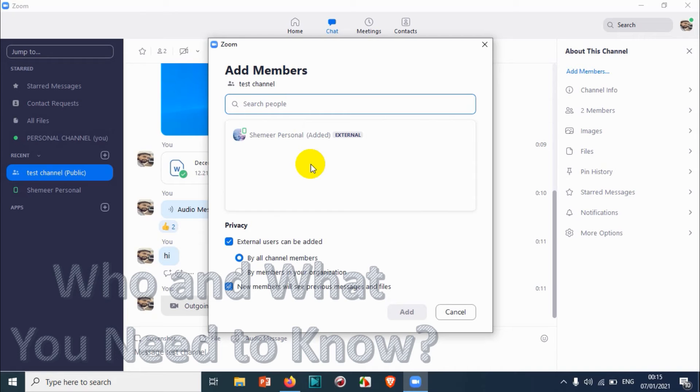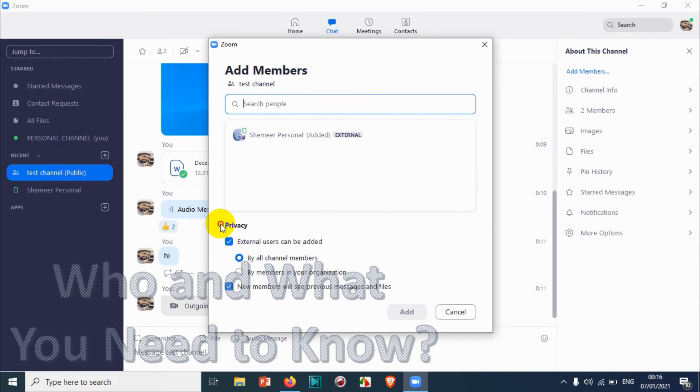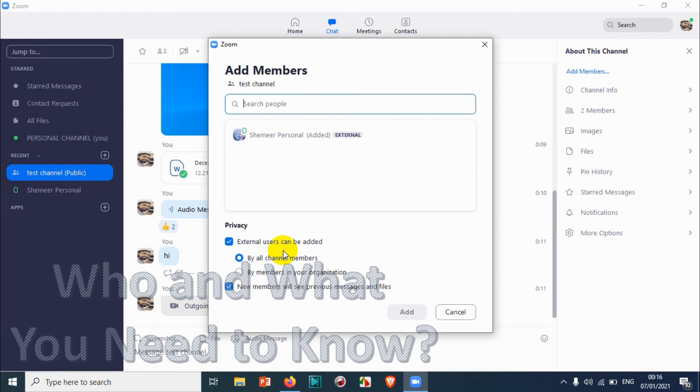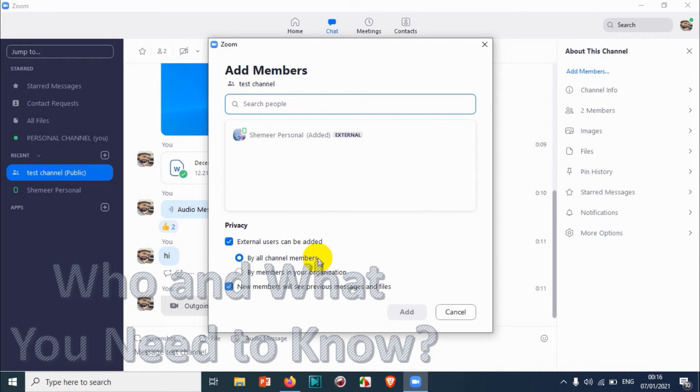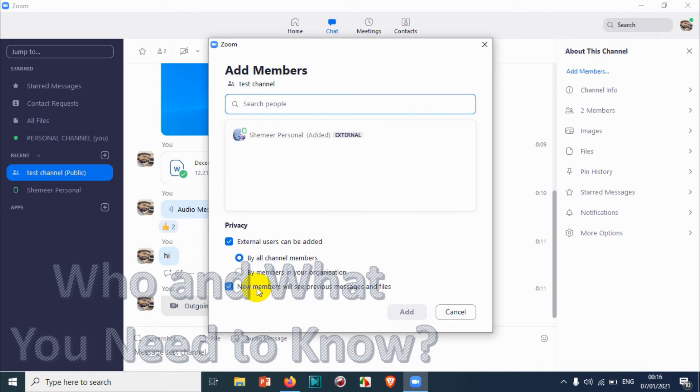Finally, at the end, the invited party has to accept your invitation to join the channel. Also I explained what is this privacy like adding external users by channel members or by members in your organization. Normally I will keep this one as it is.